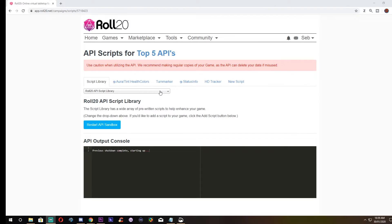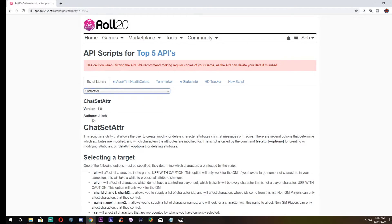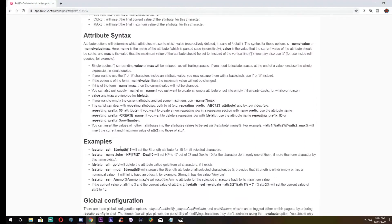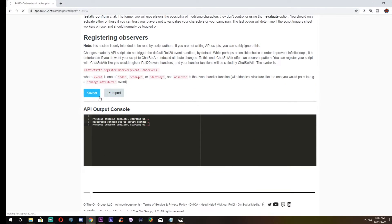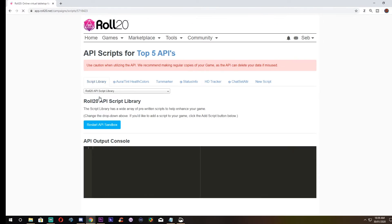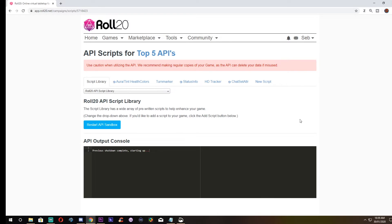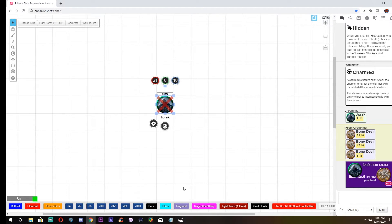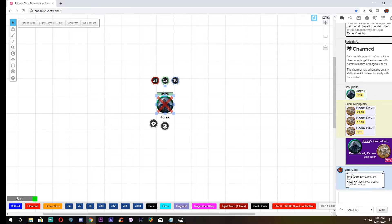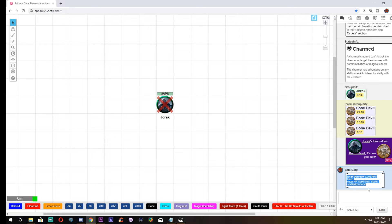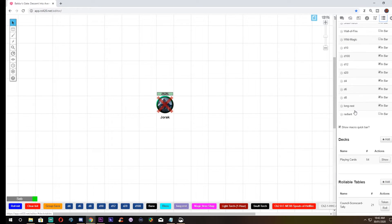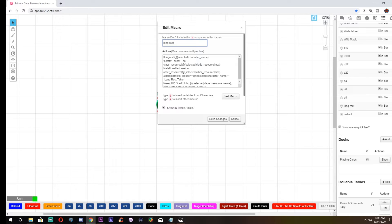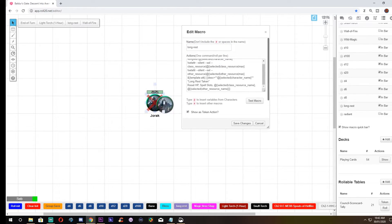Number 5: Chat Set Attribute. This is the API I promised you all in the last video — and I have delivered. This API is going to make long rests a breeze if you are using the OGL Roll20 character sheet. Simply install this API and set up a one-click macro that will allow your players to take a long rest at the touch of a button. This API can do all sorts of things with attributes, but personally I just use it for long rests. This will require a specific macro to use, and I will have that linked in the description below.